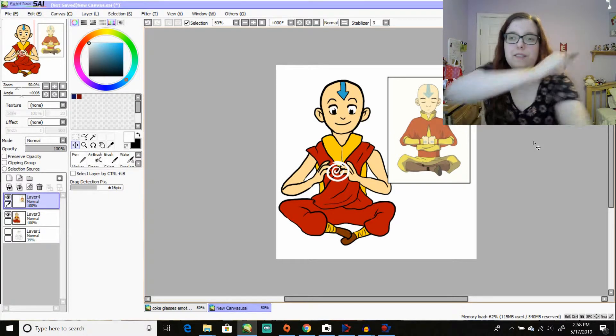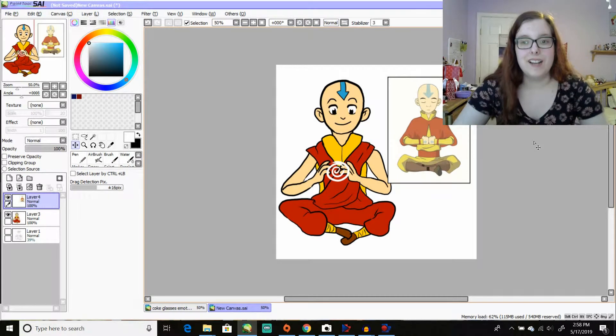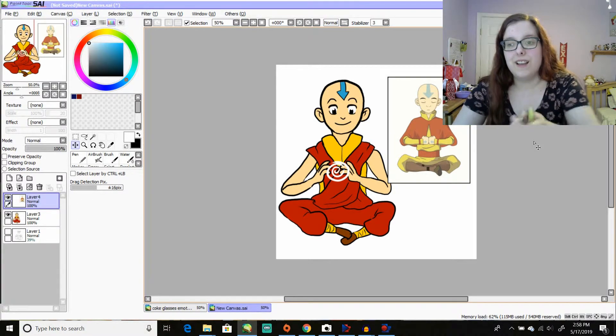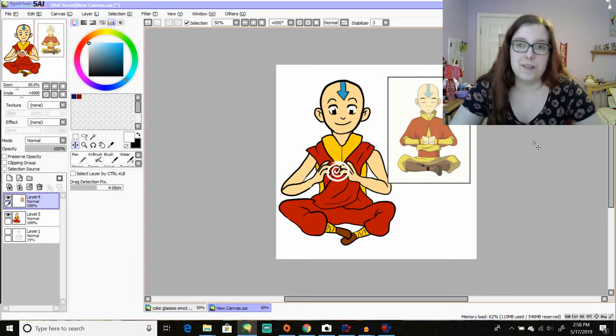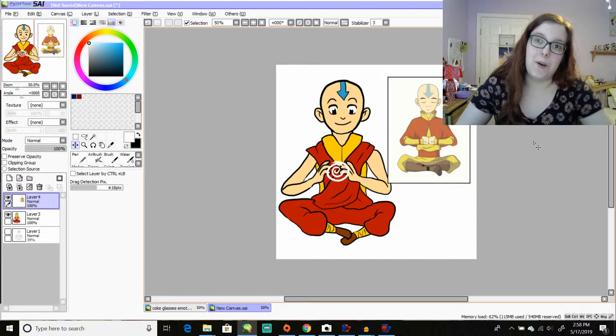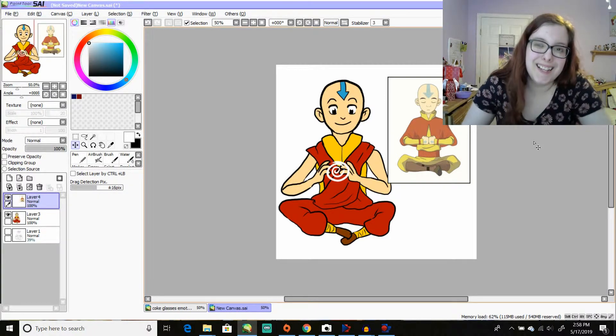So I should have added arrows on his arms too. But oh well.